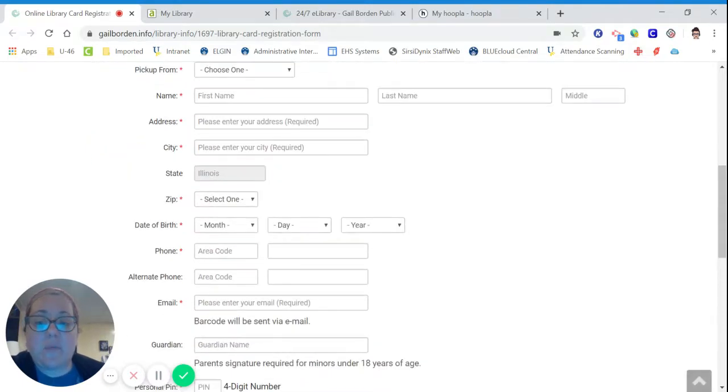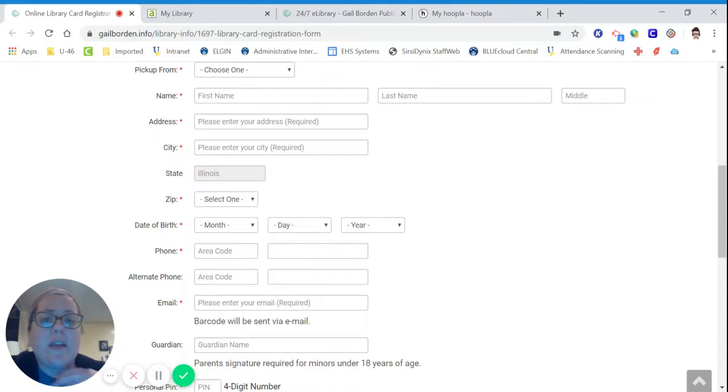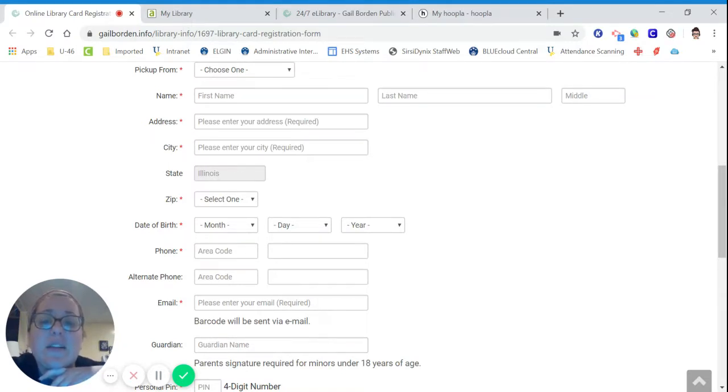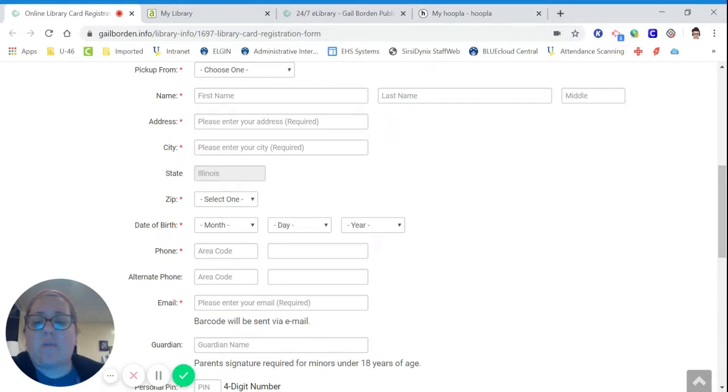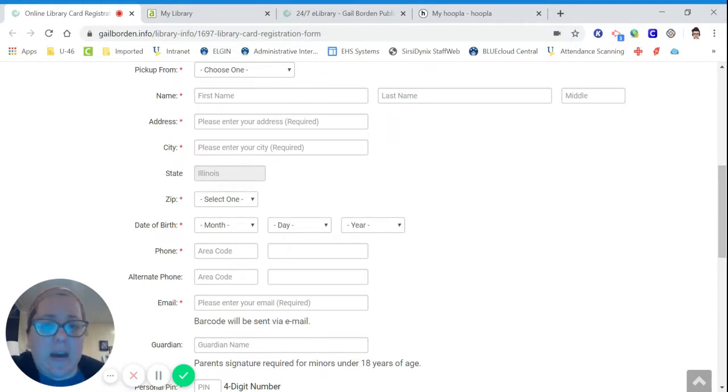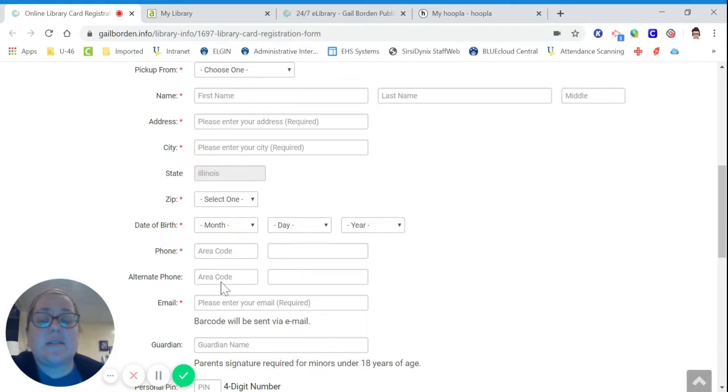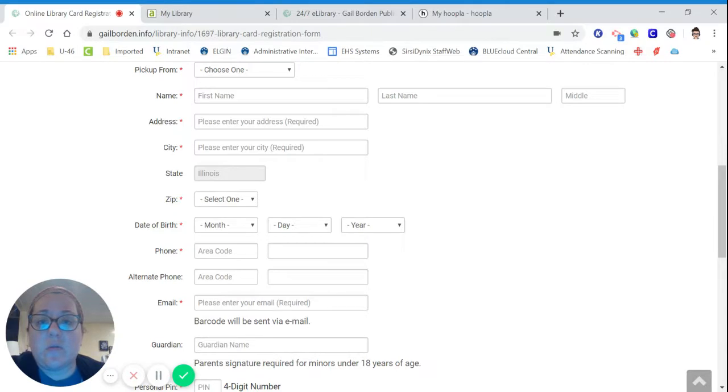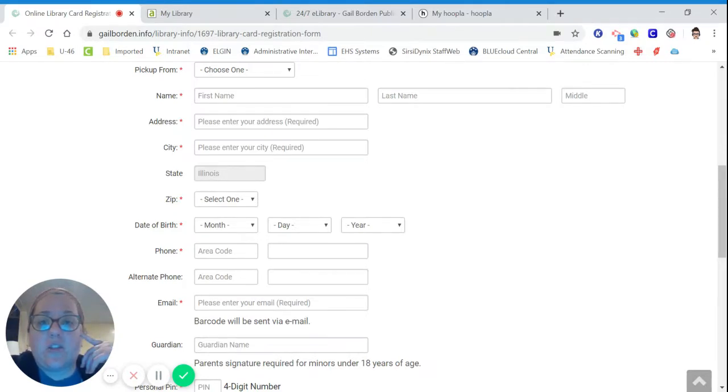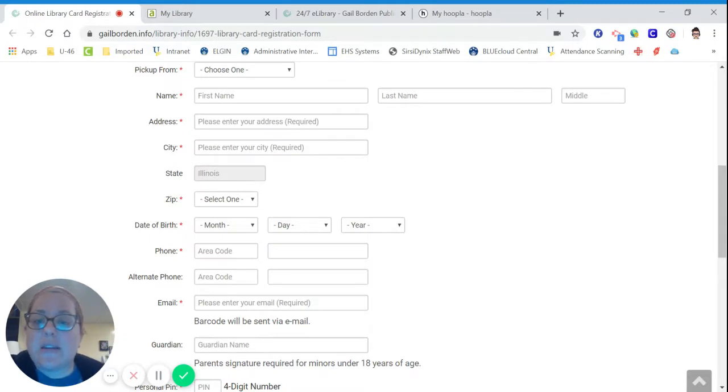You have to include your phone number. They do that so that if you have anything that they need to contact you about, they can send you a phone number. And you must include your email because that's what they're going to use to communicate to you about due dates and give you your barcode and everything that you need to sign in to the e-resources that they have, including databases.